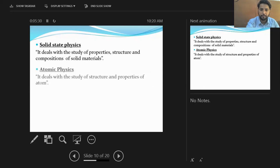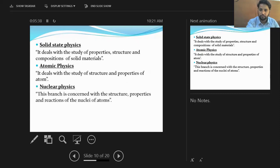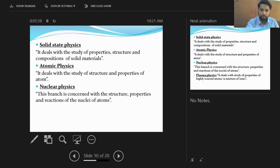Atomic physics is the branch of physics which deals with the study of structure and properties of an atom. Nuclear physics is the branch of physics which deals with the study of structure, properties, and the reactions occurring in the nuclei of an atom. The term 'nuclei' refers to the central part of an atom, which is called the nucleus.